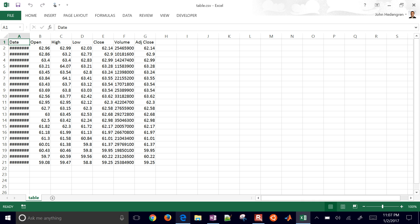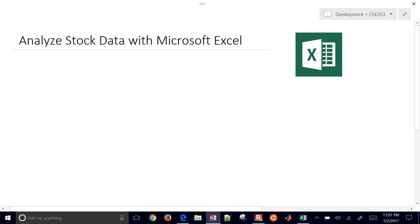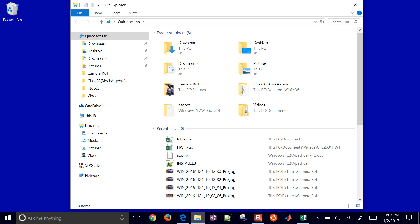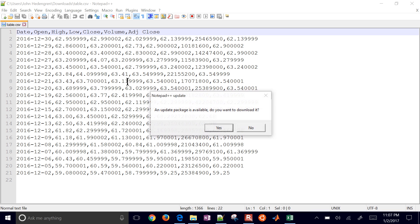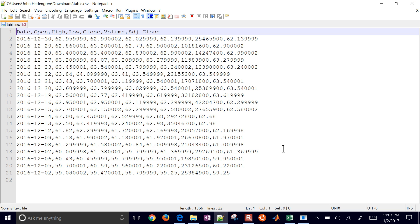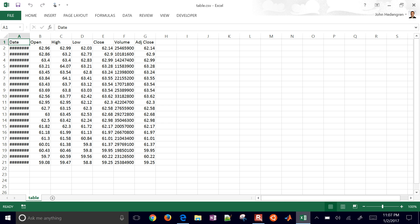Go ahead and select that, save it, and open it. It's going to save it as a CSV file — a comma-separated value file. If you right-click and open it with Notepad or Notepad++, you're going to see this is just a text file, but it's a CSV file. Microsoft Excel can also open that.